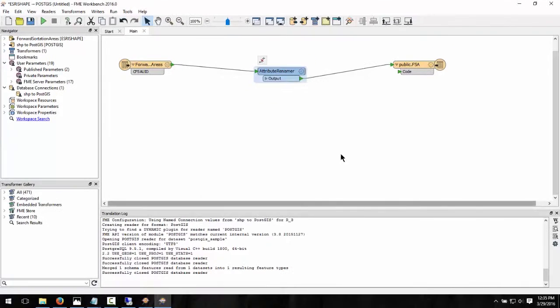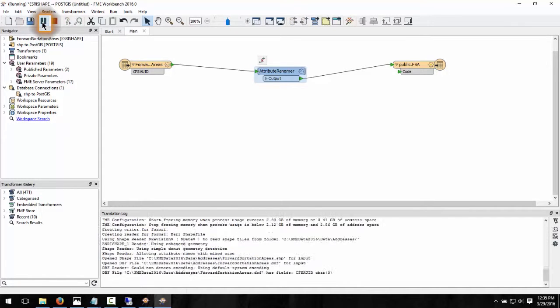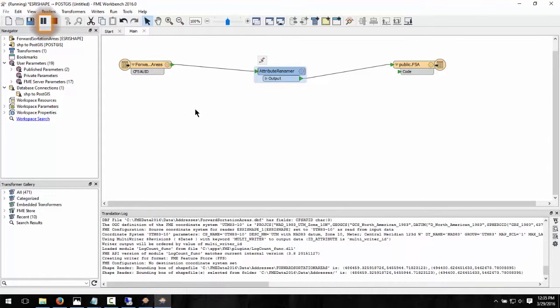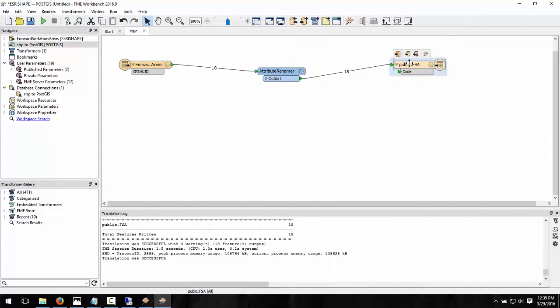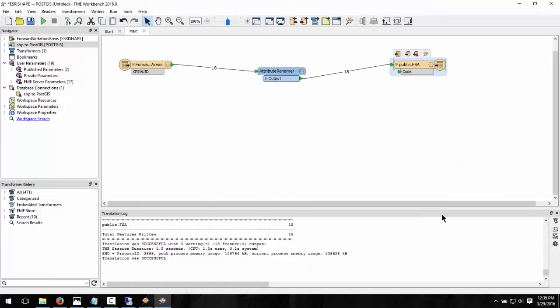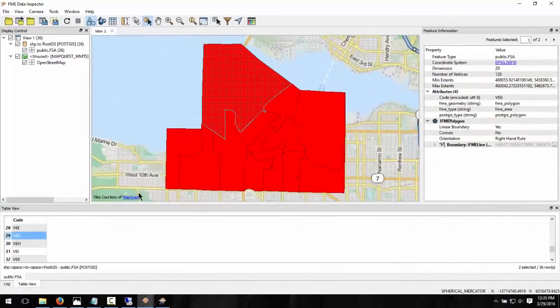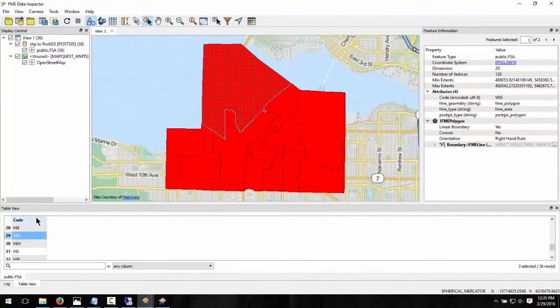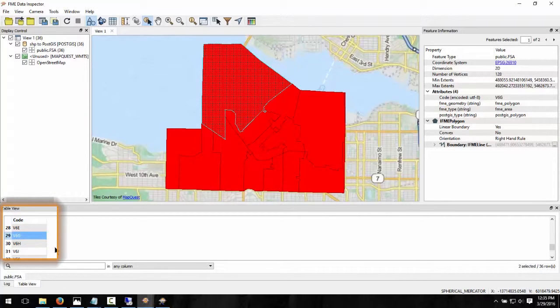Go ahead and run the workspace by clicking on the green play button. This carries out the translation. To view the output in the FME Data Inspector, right-click on the Output Feature Type and select Inspect. A quick inspection of the output shows that the 18 forward sortation areas and the attributes have been translated. Be very excited.